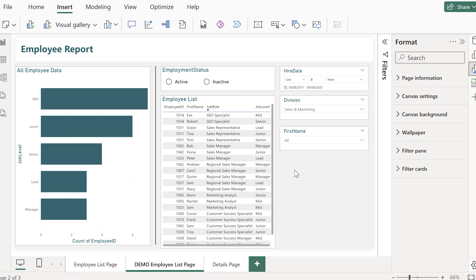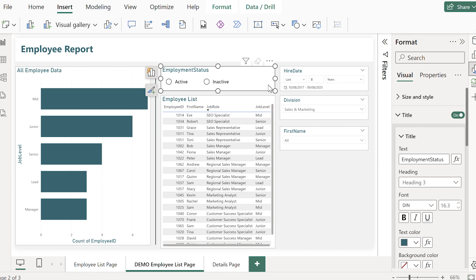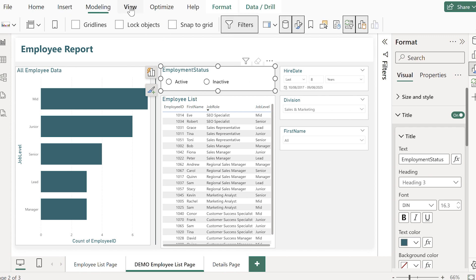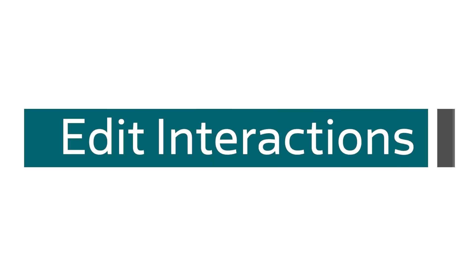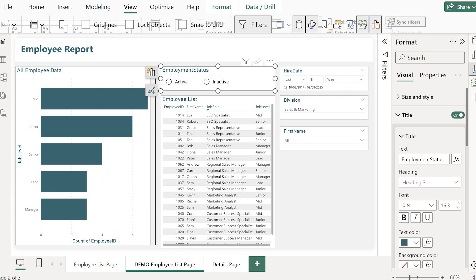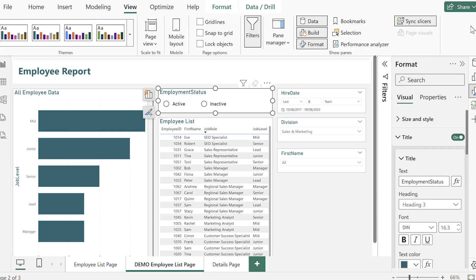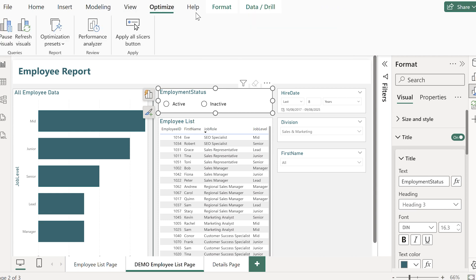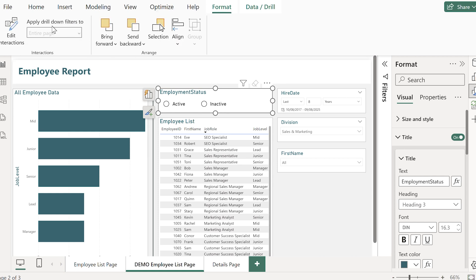Ready for a couple more pro moves that'll help your report feel really polished? Well what about edit interactions? So in this example I've got a visualization to my left of my report which I don't want to change when I make other selections. So if we use the active status slicer as an example all I need to do is select that slicer and then go to the format tab in the ribbon and click edit interactions.